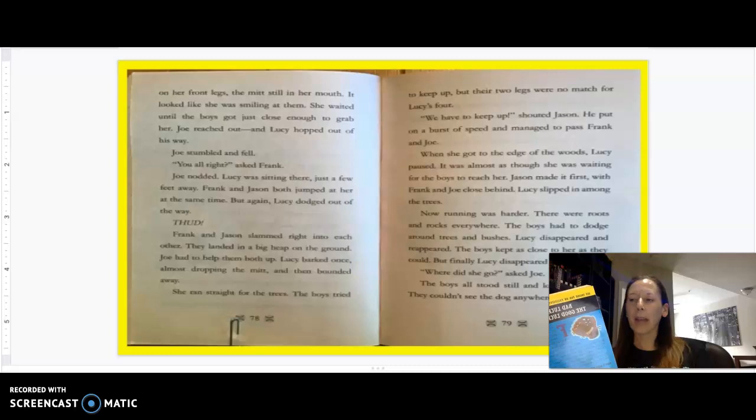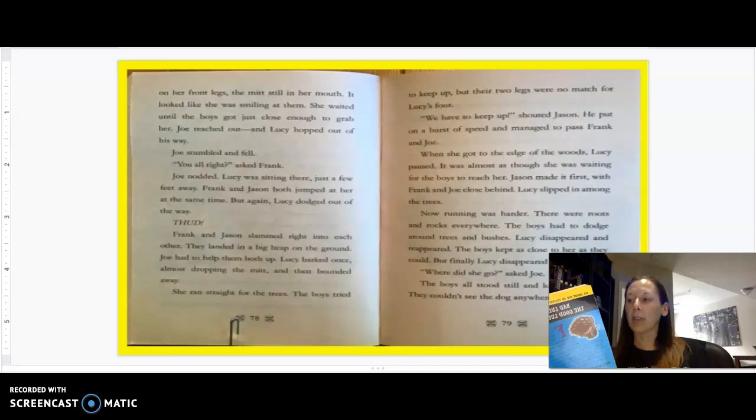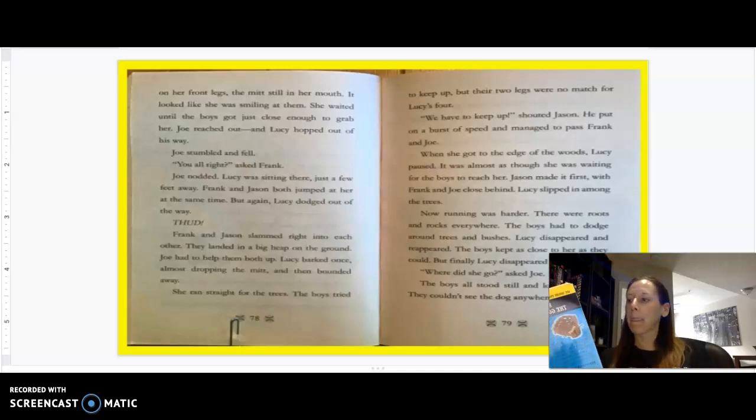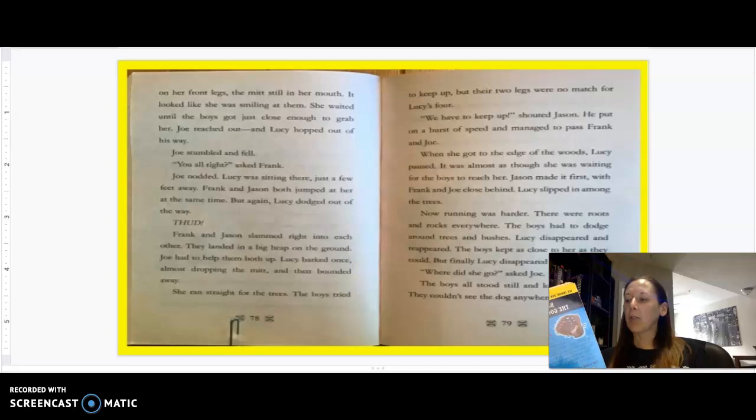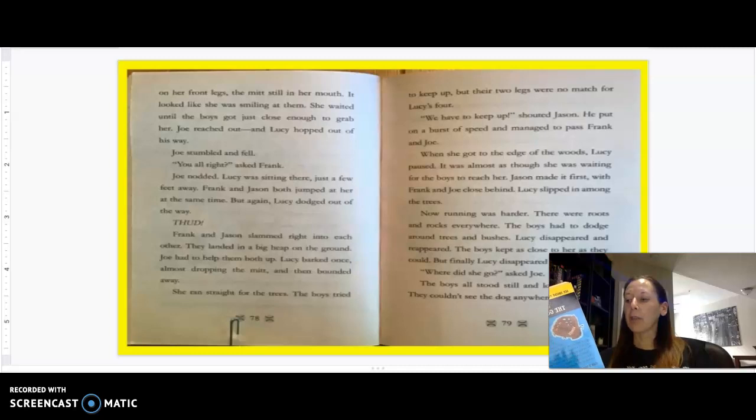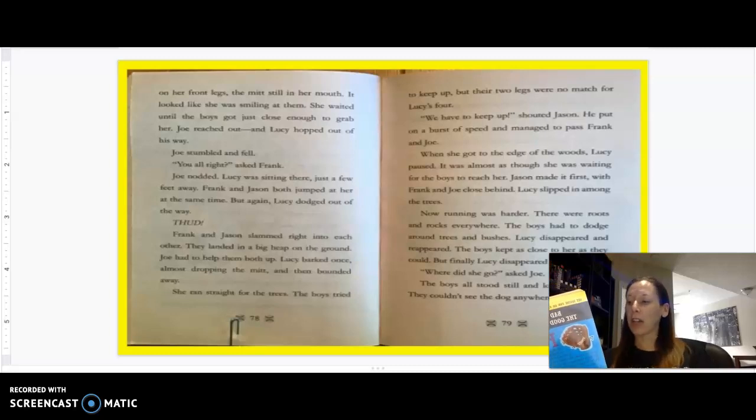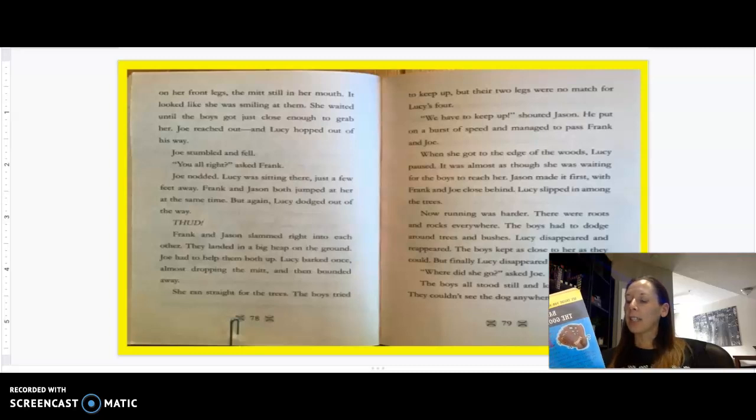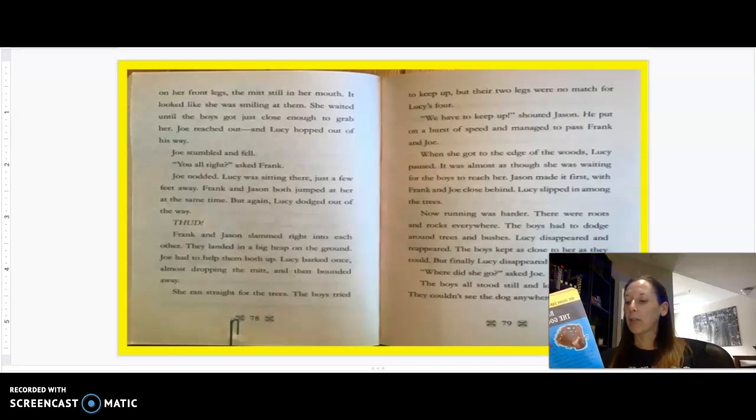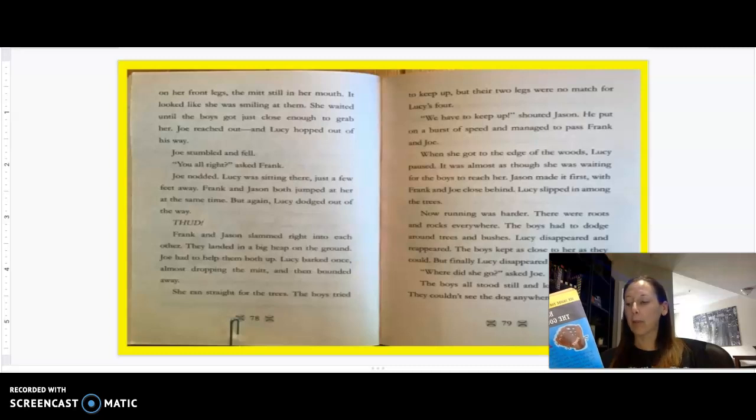Lucy's tail was wagging now. She was enjoying this chase. She stopped for a second, then turned around and looked at the boys. She crouched down on her front legs, the mitt still in her mouth. It looked like she was smiling at them. She waited until the boys got just close enough to grab her. Joe reached out and Lucy hopped out of his way. Joe stumbled and fell. You all right? asked Frank. Joe nodded. Frank and Jason both jumped at her at the same time, but again, Lucy dodged out of the way. Jason and Frank slammed right into each other.